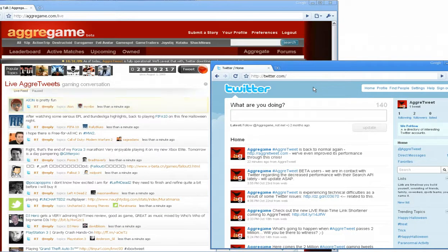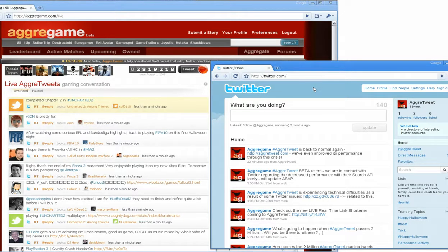Hey guys, so recently, due to some Twitter API downtime, we've had to be doing a lot of maintenance on agritweet.com.